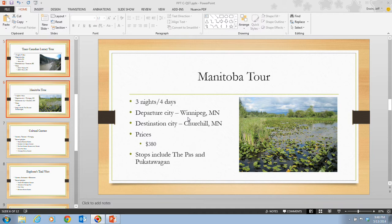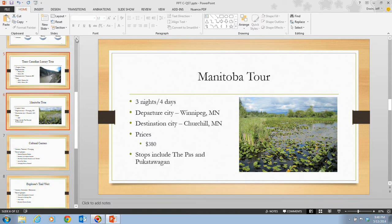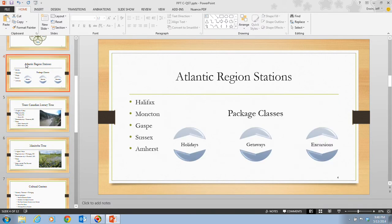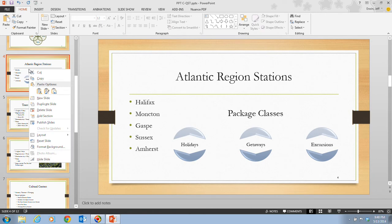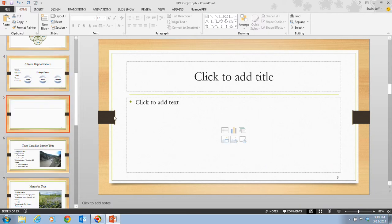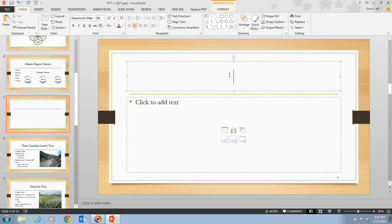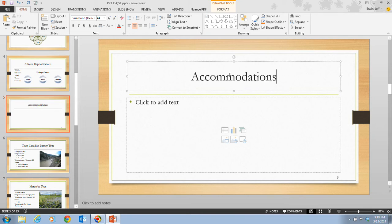Taking a look at step 1 on page PowerPoint 62, it tells us that we want to right-click slide 4 in the thumbnails pane — we may need to scroll up to get to slide 4 — and then click on New Slide on the shortcut menu. Then we want to click on the title placeholder and type in 'Accommodations.' Now we have a new slide with the title and content layout, with the new title of Accommodations.